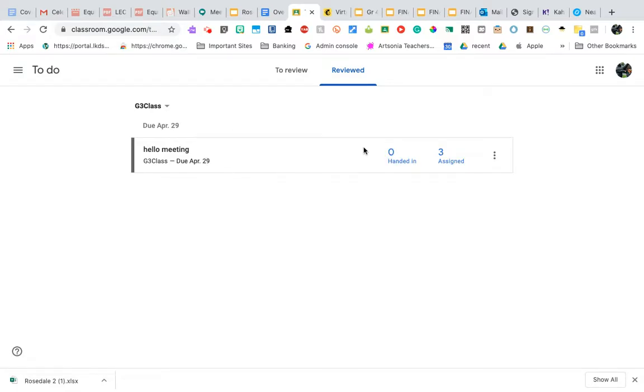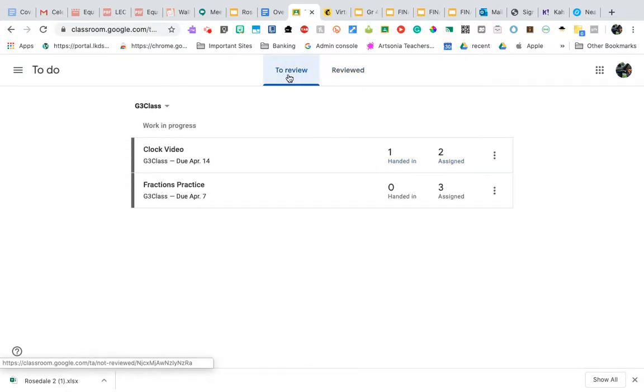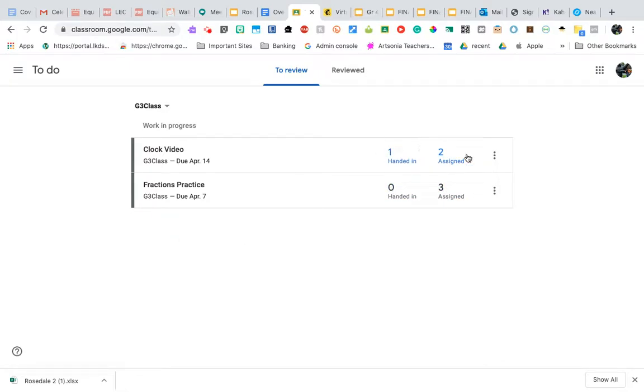I can still access it, I can still look at the marks and everything else, but it's no longer going to show up in here for the students to see the work in process.